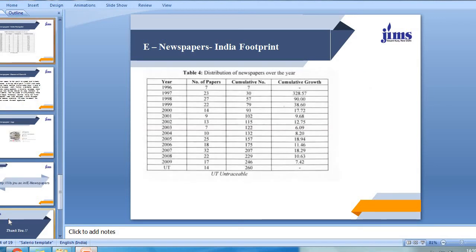Next comes the distribution of newspapers over years. As we can see clearly, in 1996, the digital India footprint of e-newspapers had a count of only 7. As the statistics indicate, by 2009, the cumulative number stood at 246. In terms of cumulative growth, 1996 to 1997 alone registered a growth of 328.57%.